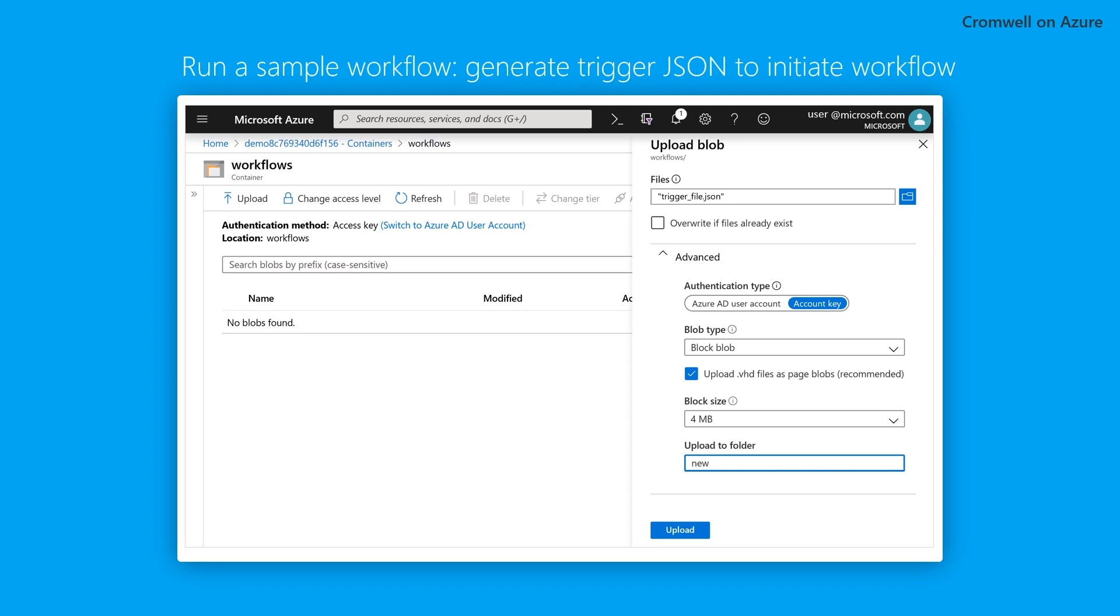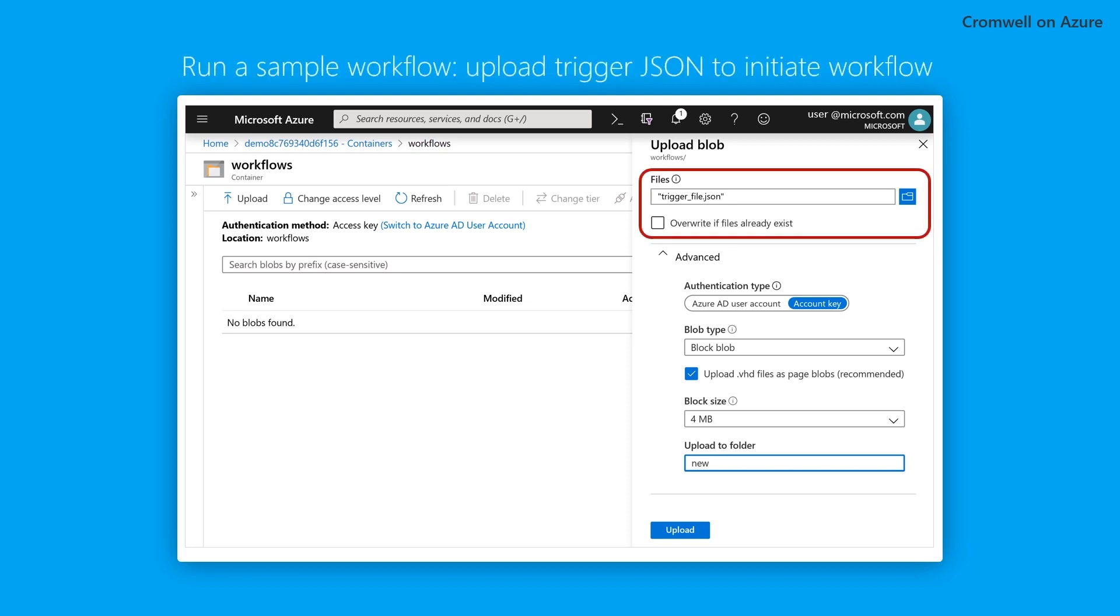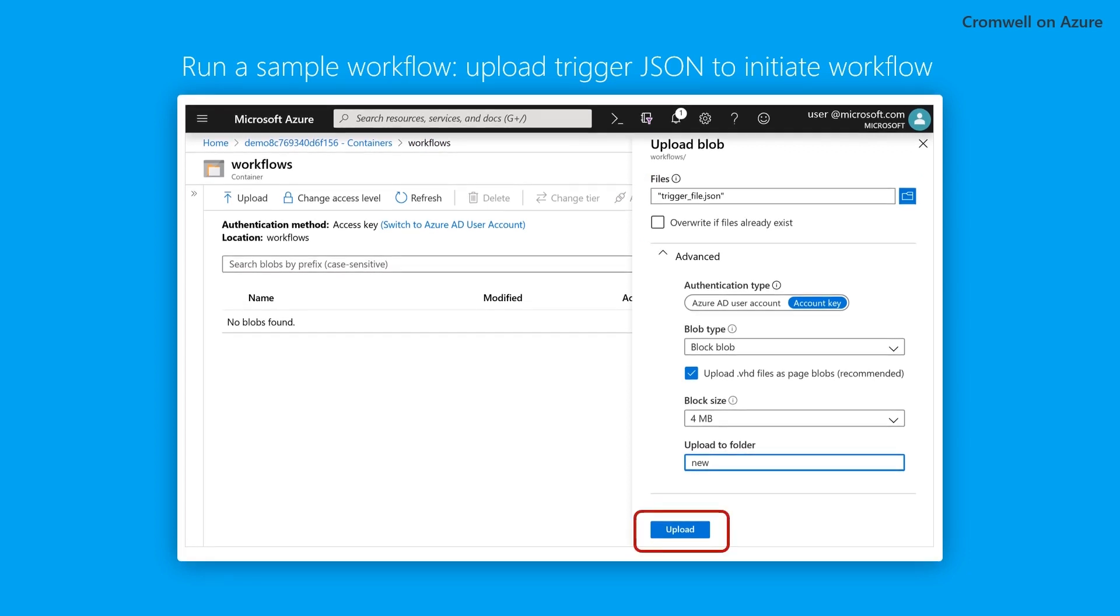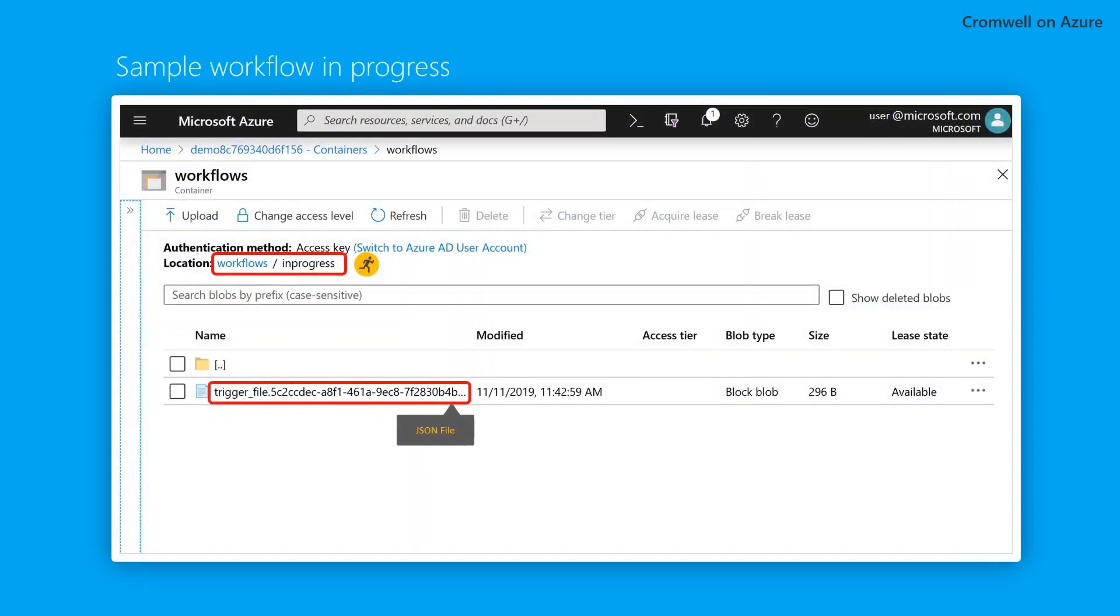Next, generate a trigger JSON file, a file that Cromwell on Azure uses to note the input paths and to initiate the workflow. Upload the trigger file in the new folder of the workflows container to initiate the workflow.